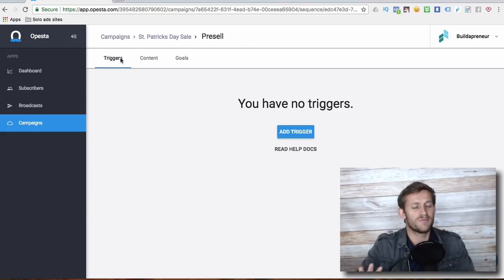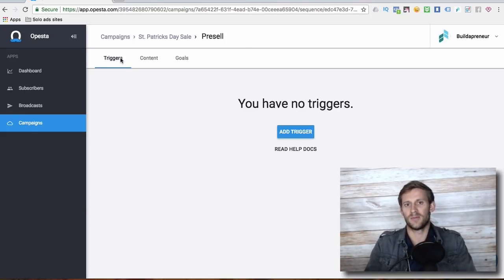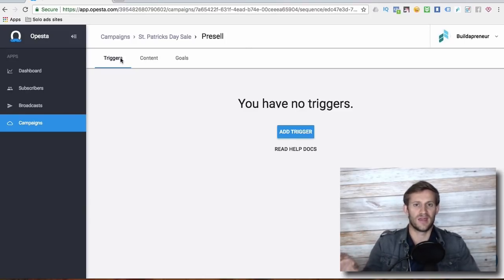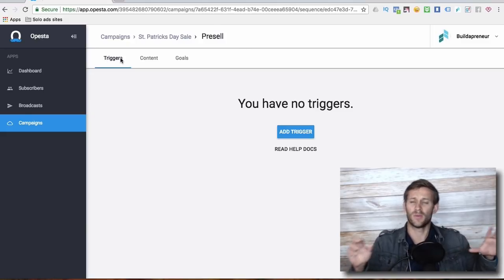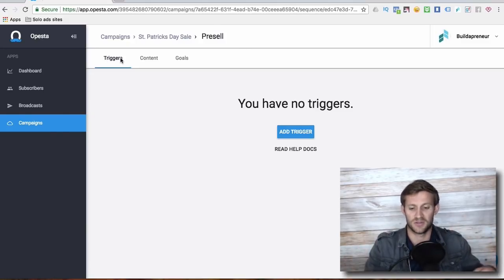The way this is built is not available anywhere else out there. Or if it is, it's available in weird ways that don't make sense, where it just makes sense with Opesta.